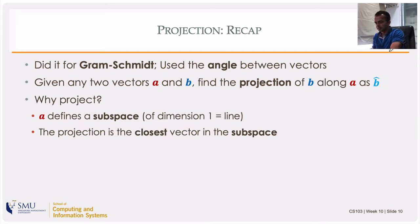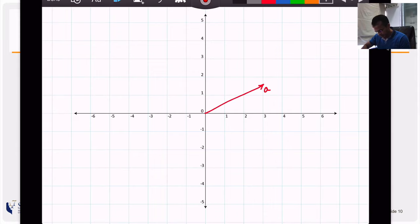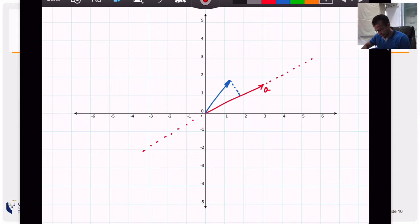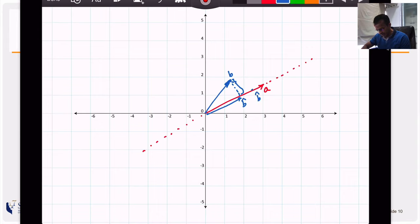If I have a vector and I'm projecting onto a subspace, the projection gives me a vector in the subspace that is closest to the one I'm projecting. I have a red vector a defining a subspace along a line. When I project b onto a, I get b-hat — the vector in that subspace closest to b. Closeness means the distance from the tip of b to the tip of the projection is minimized. That smallest distance occurs when the error vector is perpendicular to a.